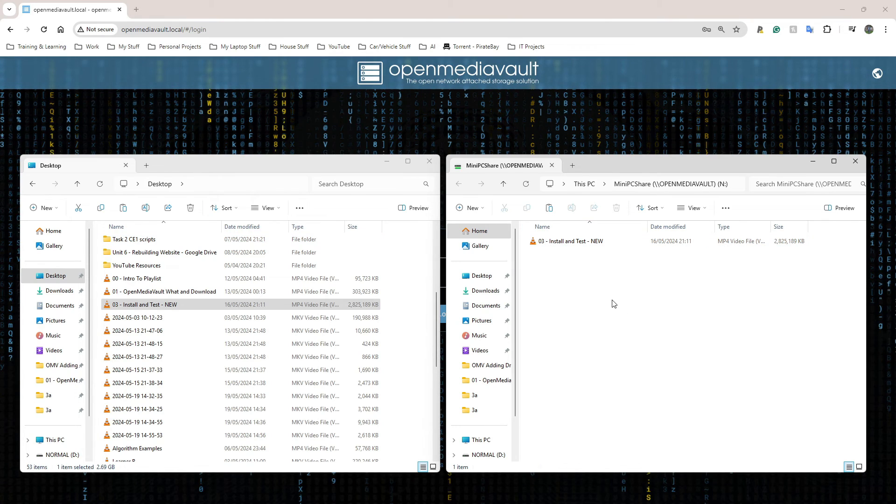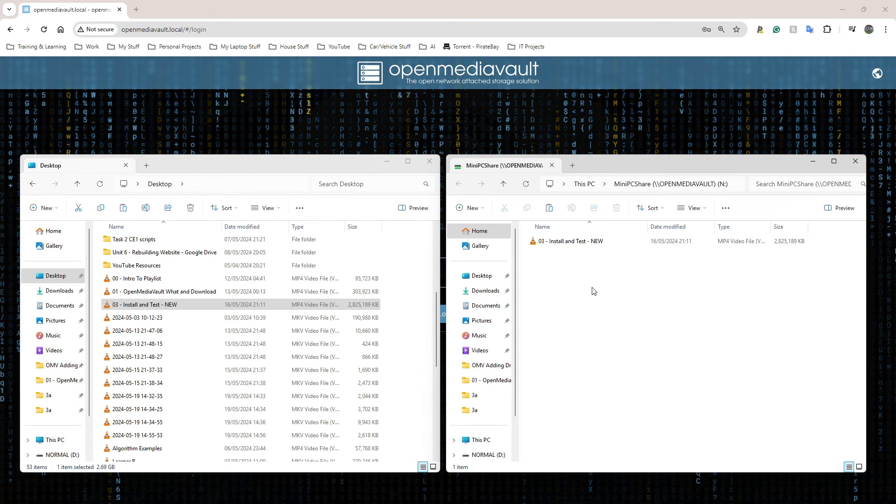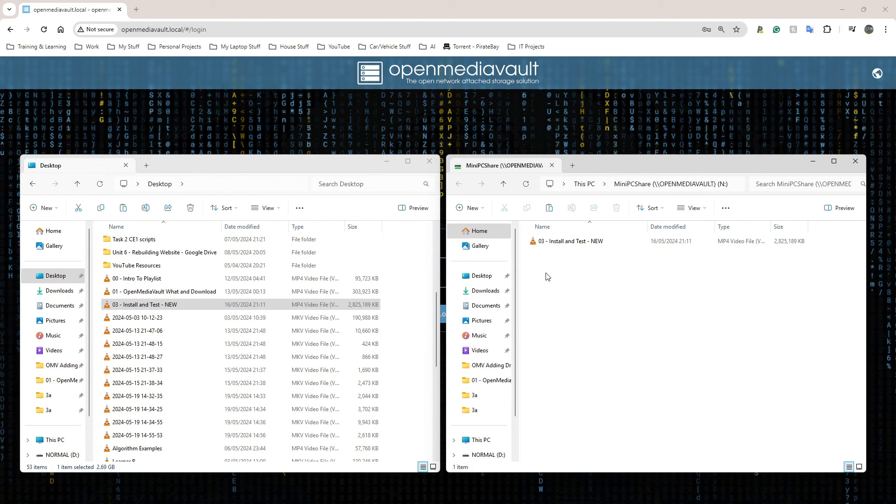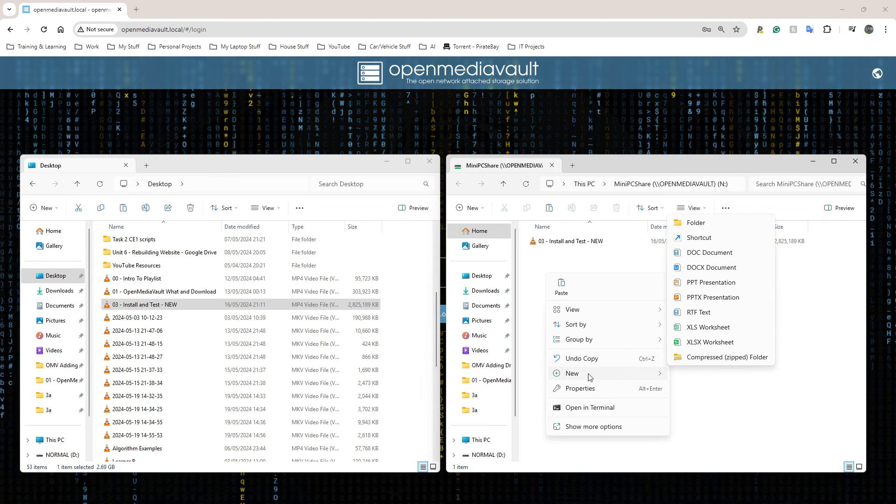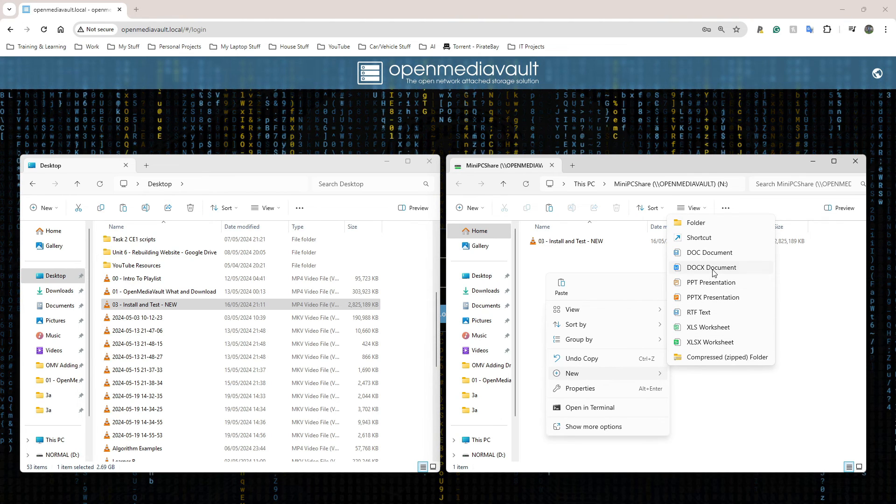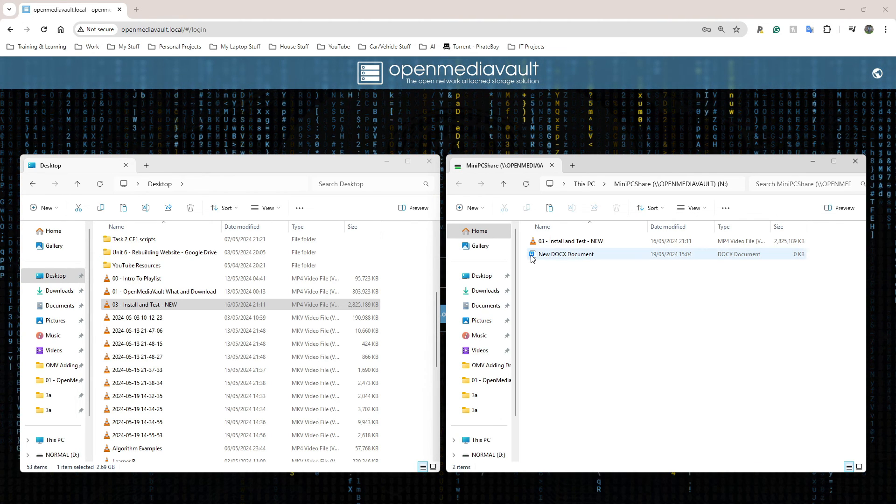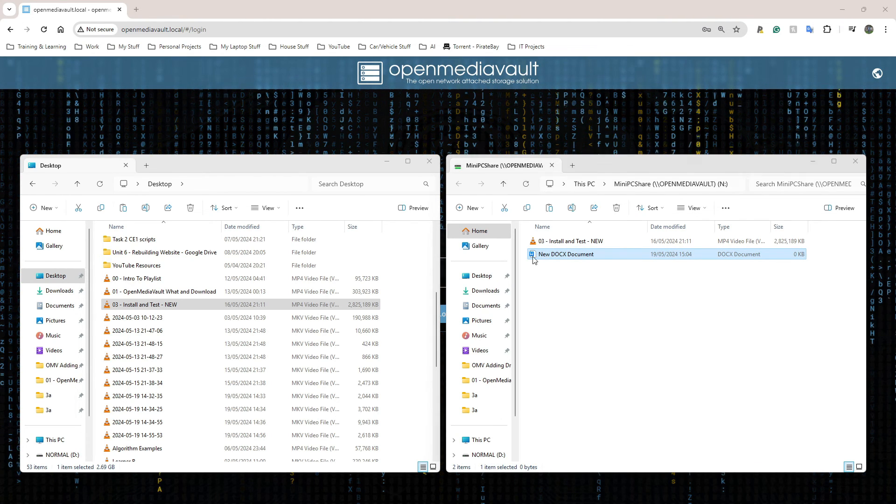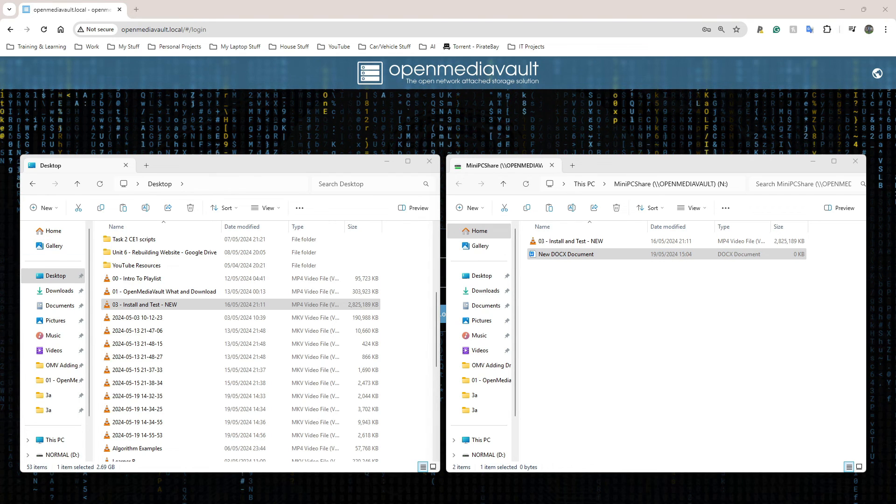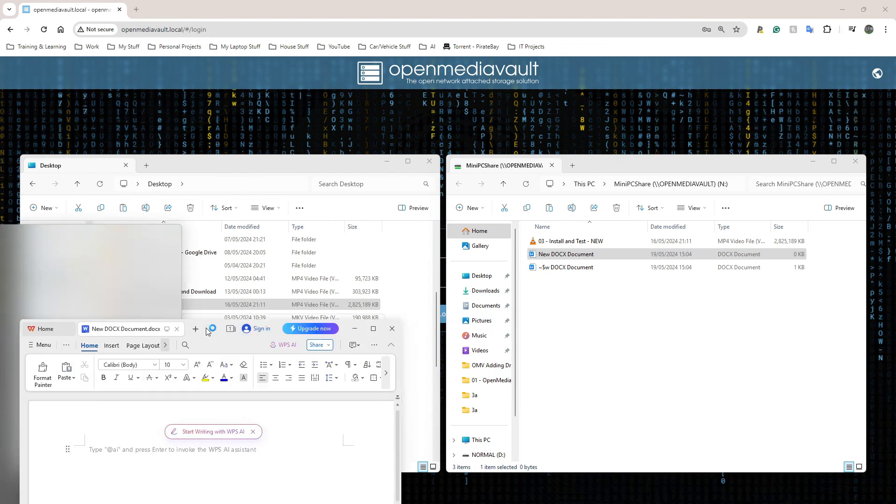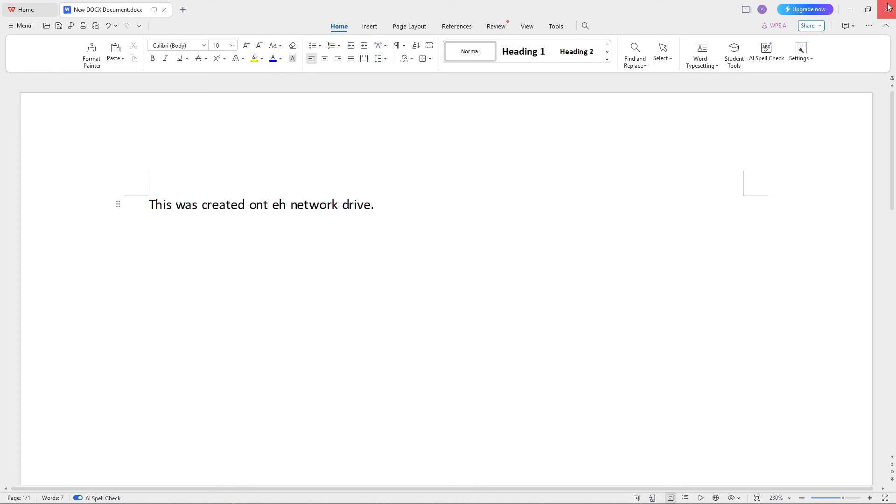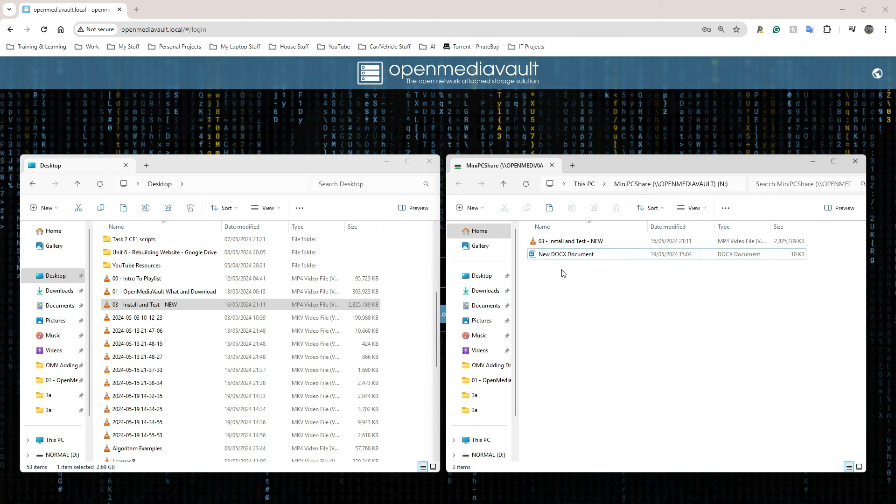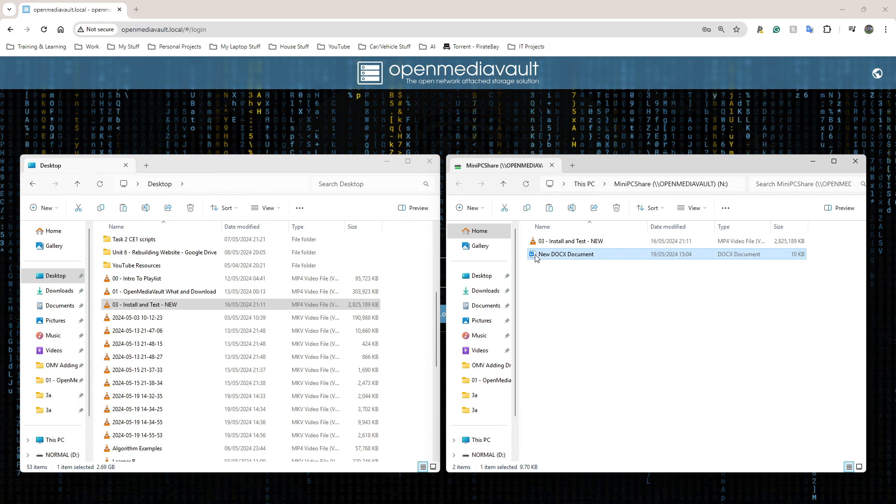The other thing I need to do to see if I can write to the drive - I'm going to right click here and select New, select a Word document. Perfect, that creates it. I can open it from there directly and I should be able to edit it as well. This was created on the network drive. Perfect, that's been saved.